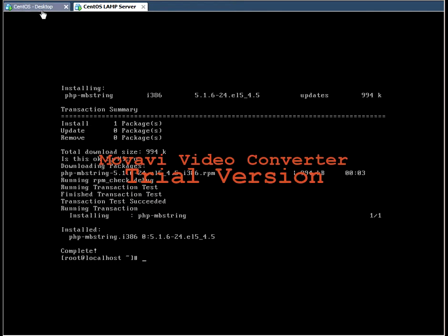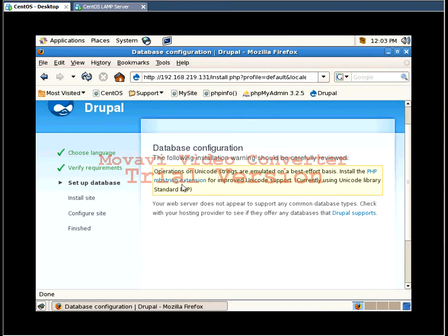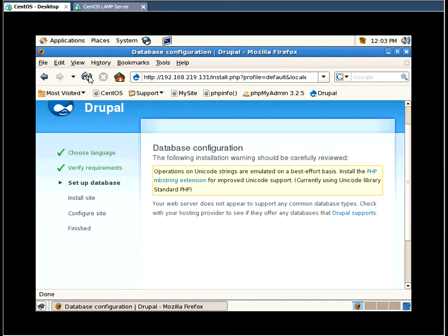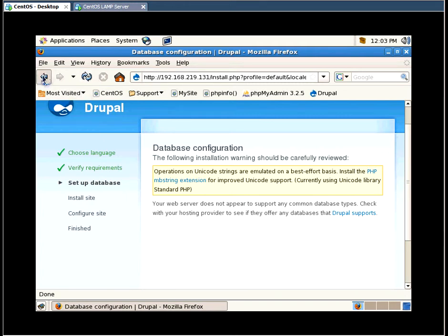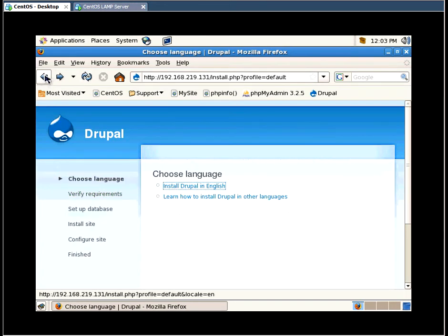It is now complete. So if we refresh the page. Let's go back a step. And let's start again.